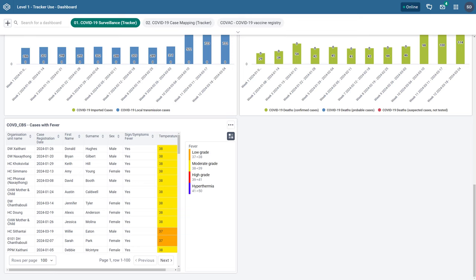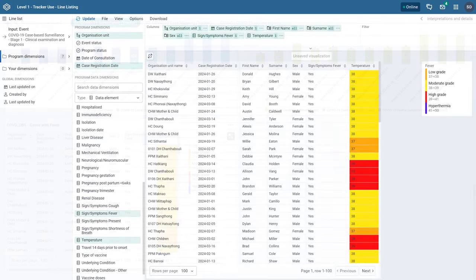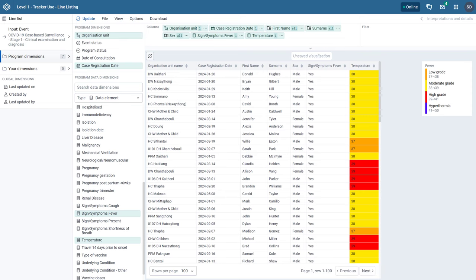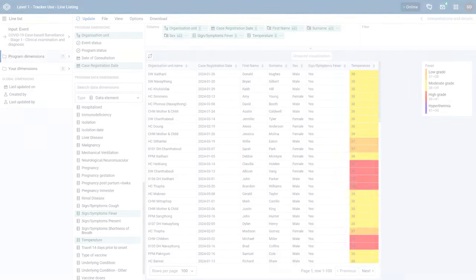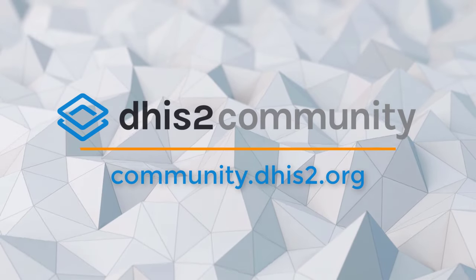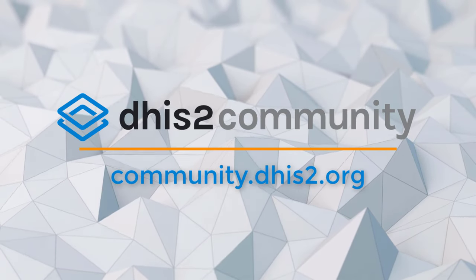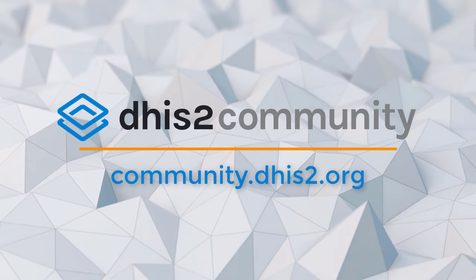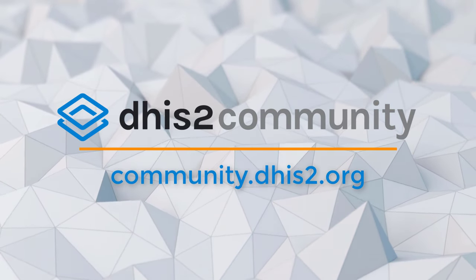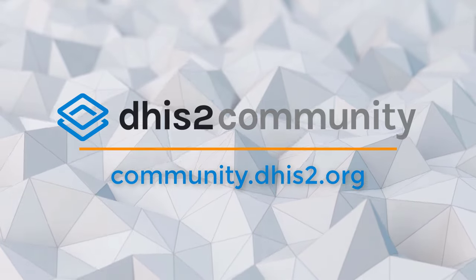In this overview we reviewed how the line listing app handles numeric data. We look forward to hearing your comments on this app if you are interested. Note that we have several other videos demonstrating further features on using the line listing app. For any questions or feedback please do not hesitate to contact us on the community of practice.